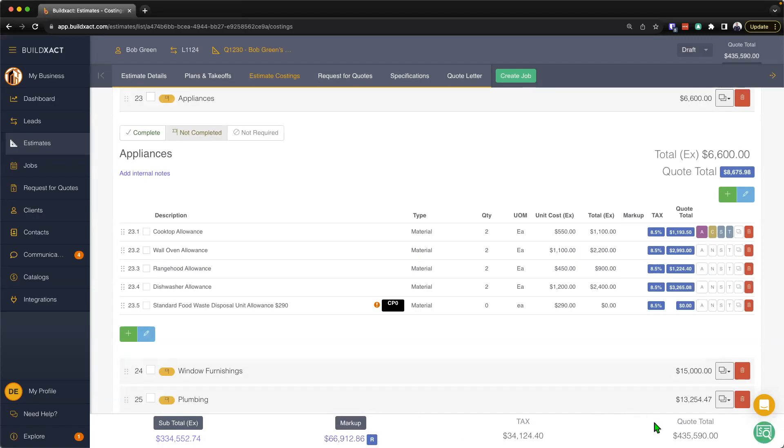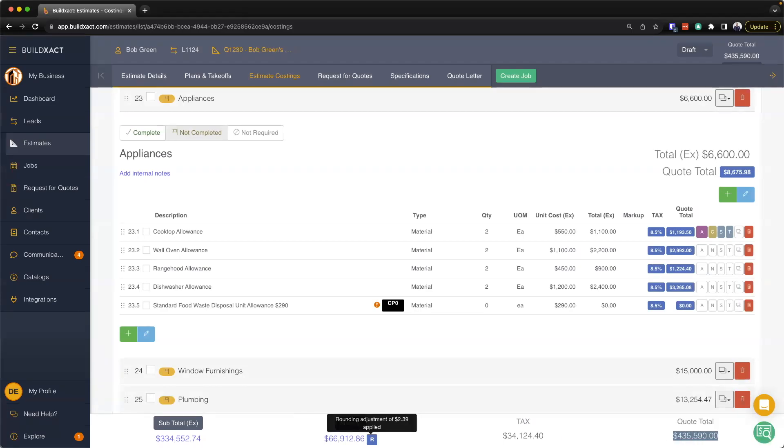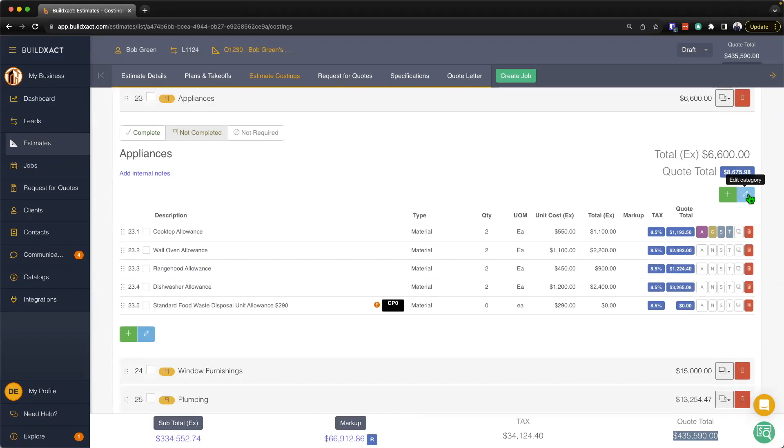You'll see here the little 'r' which has come up from the rounding adjustment. You can see here to round my quote up to the nearest ten, it's added an additional two dollars and 39 cents. Coming back to three ways to add markup, first way is the overall markup.